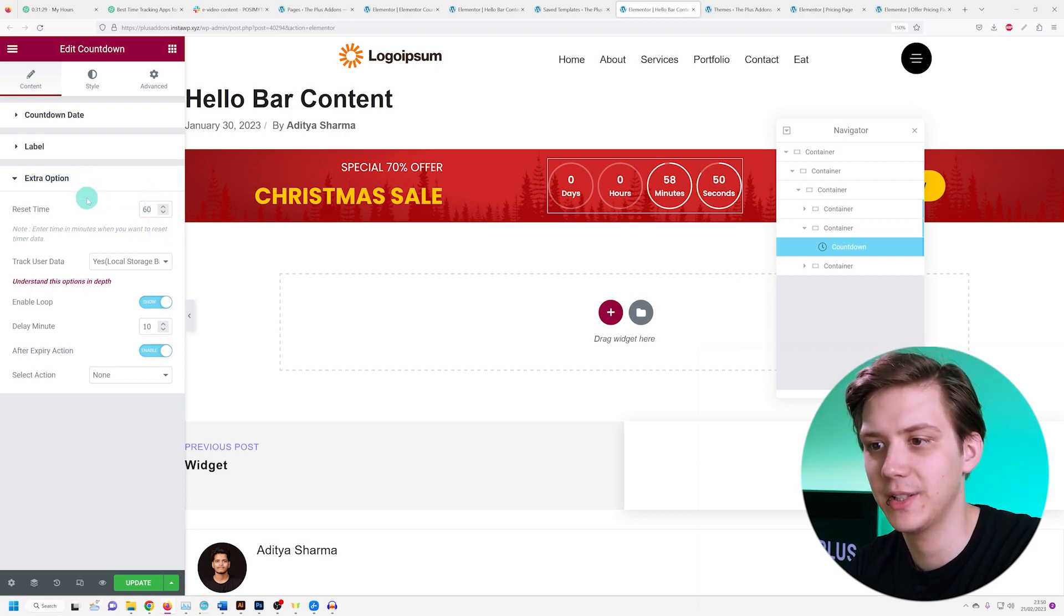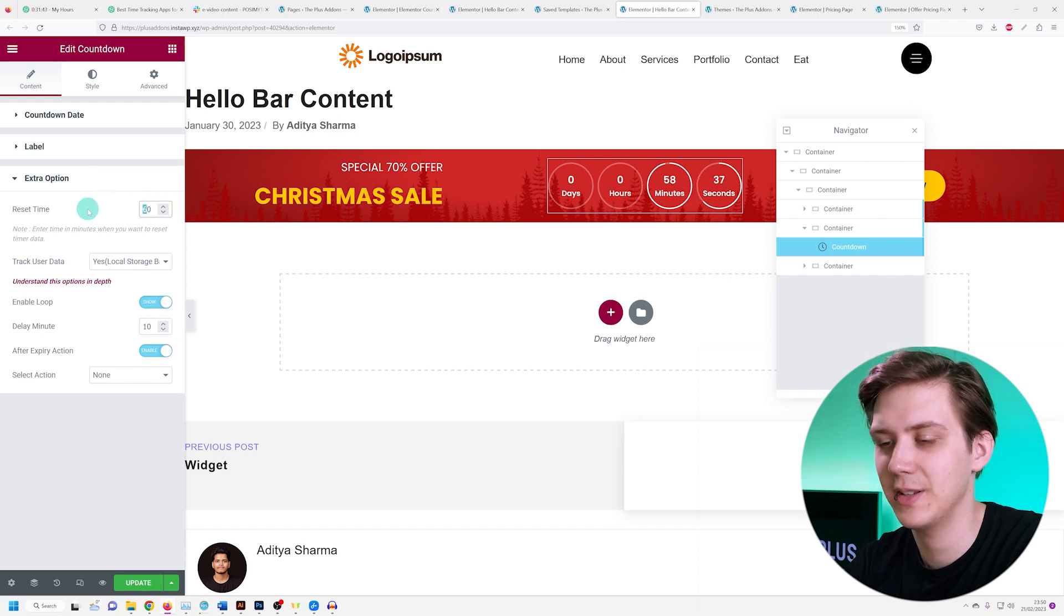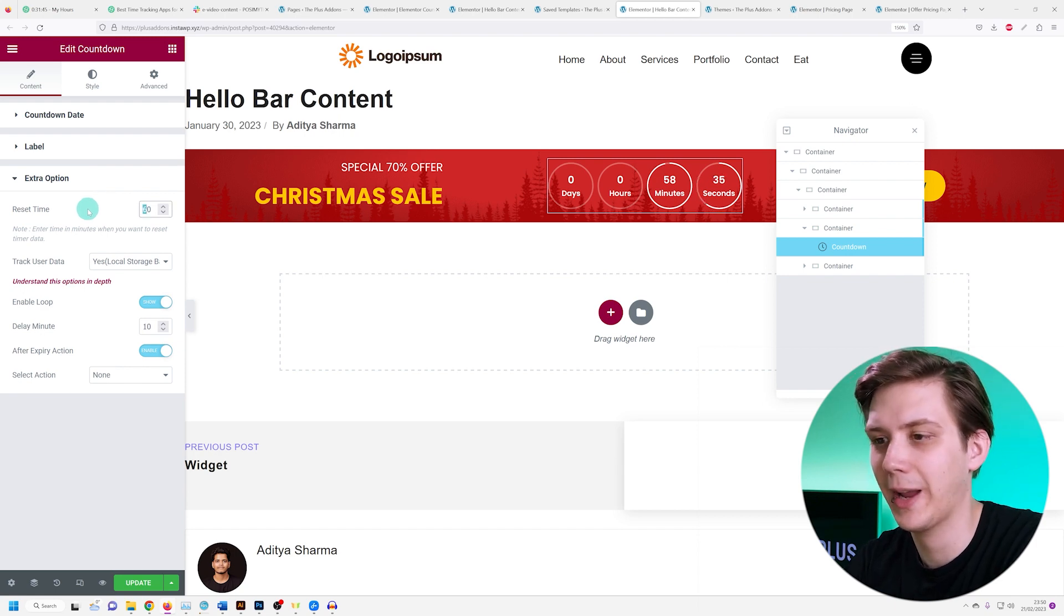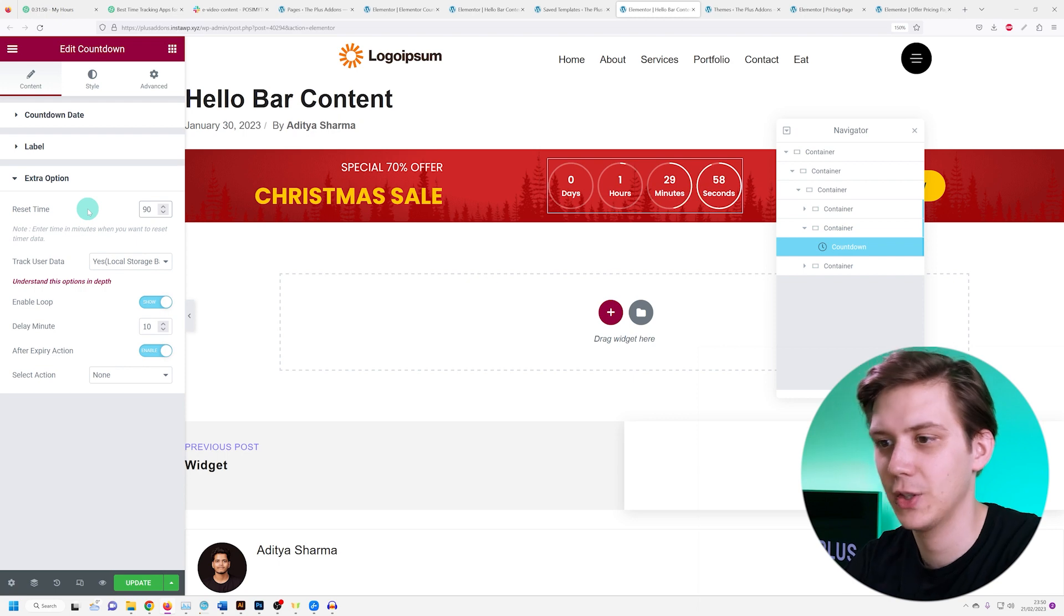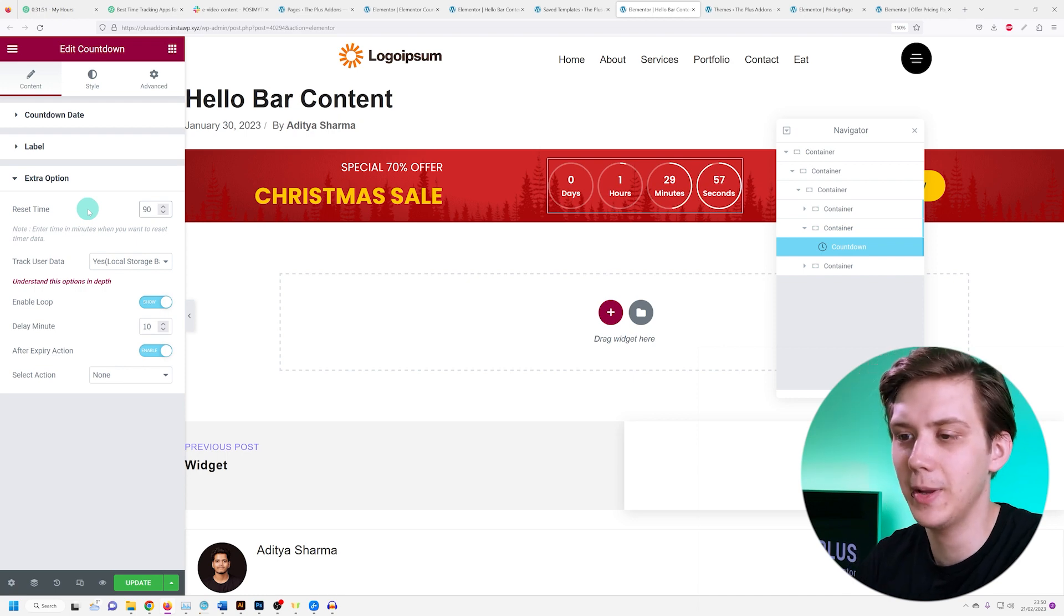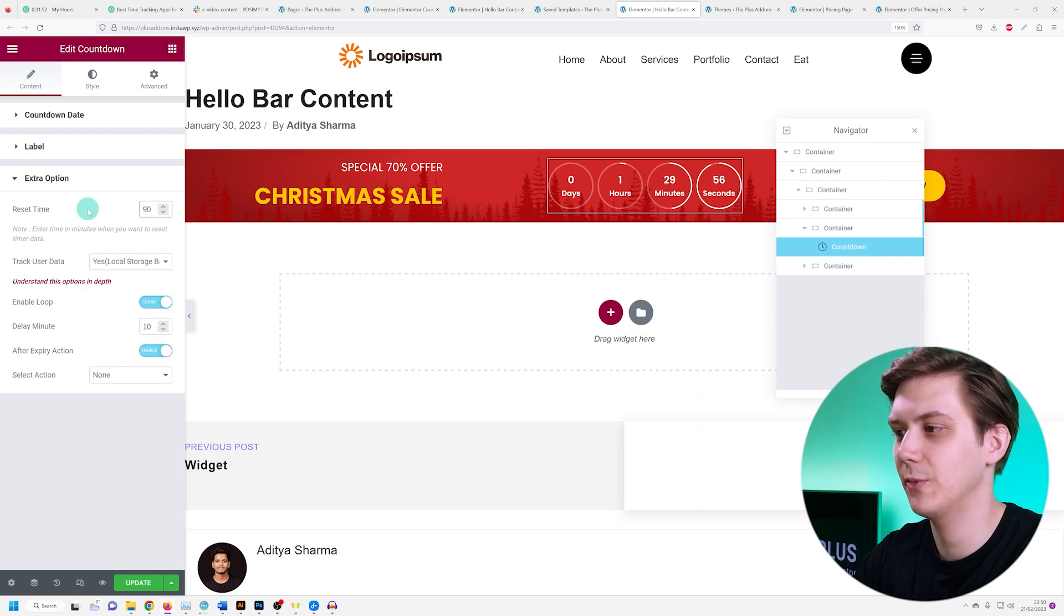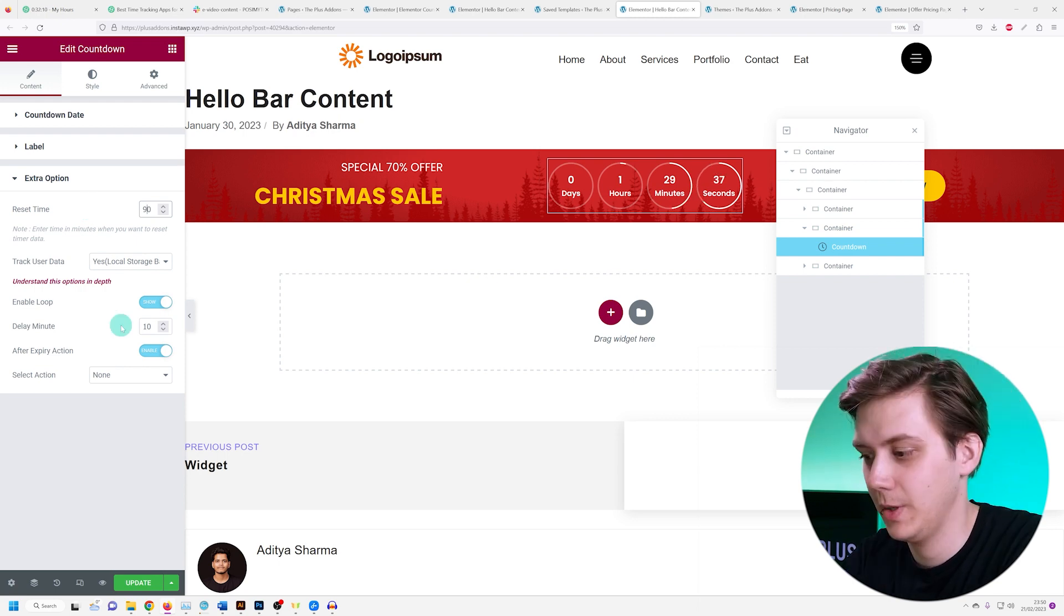We have our reset time. This is essentially the time your countdown is going to show and reset after. So if I set it to 90 minutes, it's going to reset after an hour and a half.